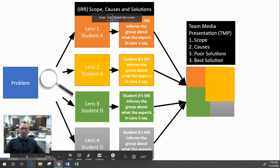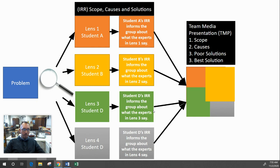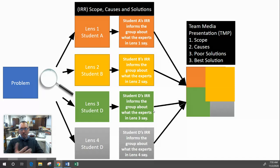Hello AP Seminar and welcome to our introduction to your IRR and TMP — that stands for your Individual Research Report and your Team Media Presentation. We are about to start a unit where we do a mock practice before we send you off to do your actual performance assessment for the College Board. Here is a one-screen look at what your IRR and TMP are. You start initially with a problem that you want to solve.